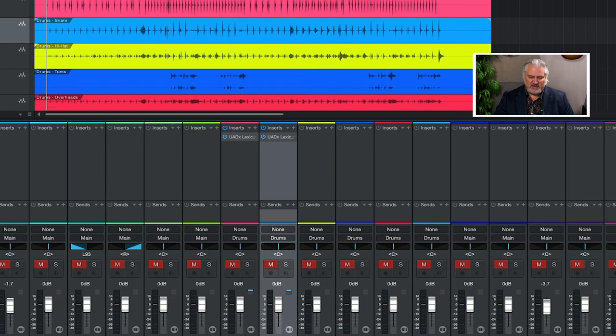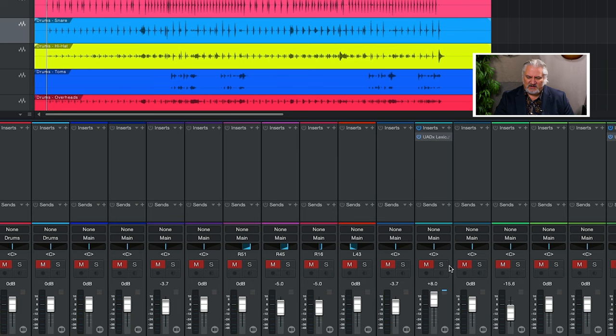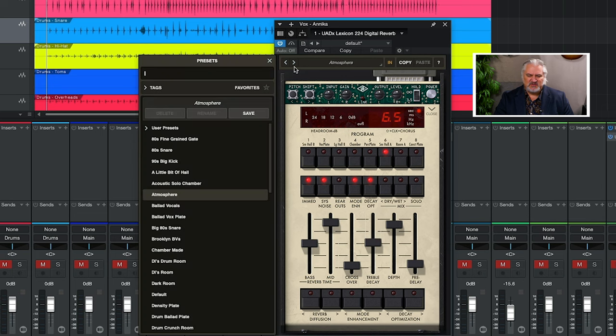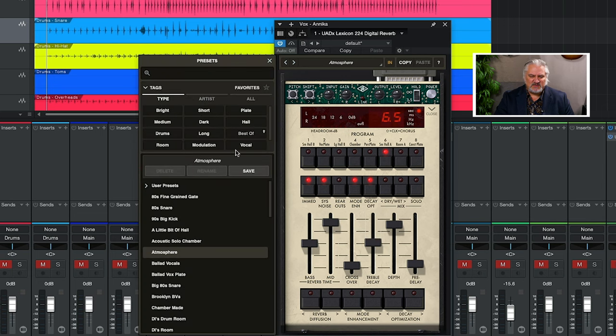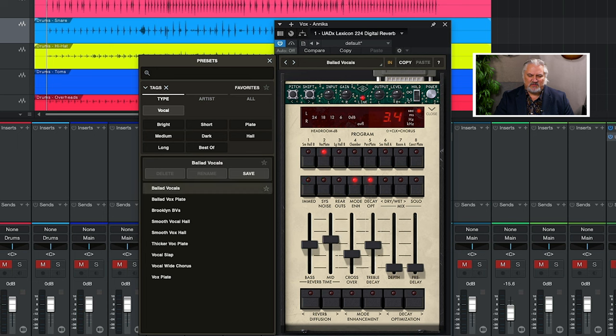Now let's jump over here and listen to the 224 on vocals. Sounds like I have a long reverb there already. Let's go ahead and choose a different preset. So let's open our tags up. We'll choose vocal. Here's ballad vocals.